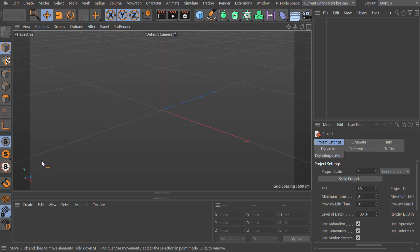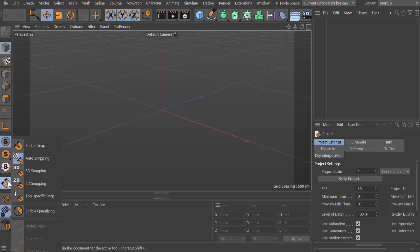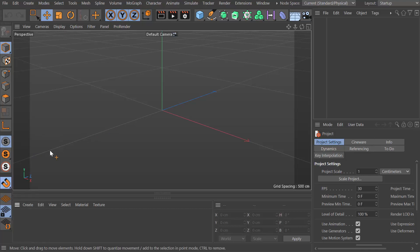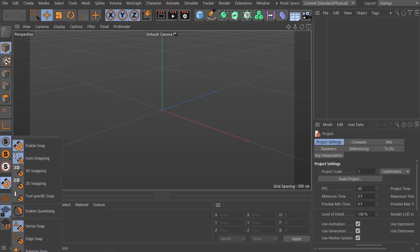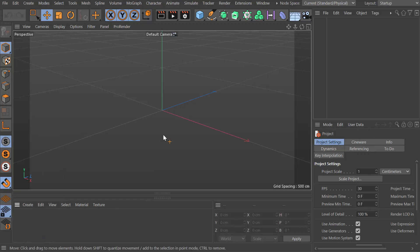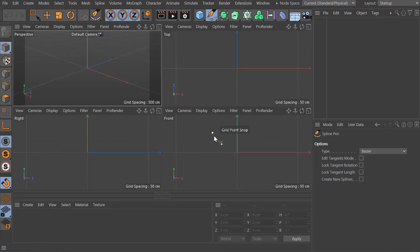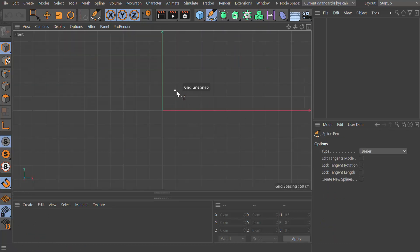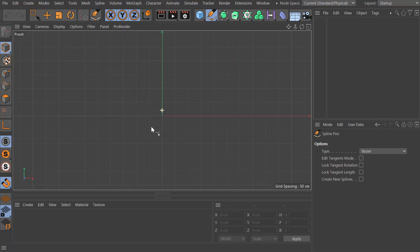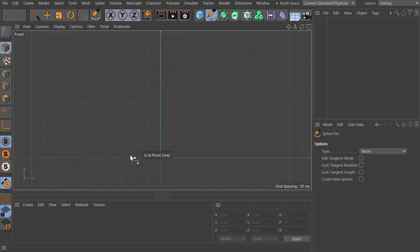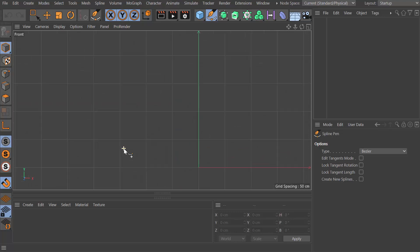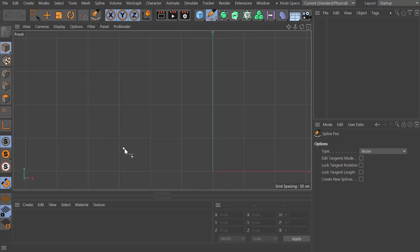I'm going to turn on snapping and make sure that work plane snap is turned on. We're going to start off using the pen tool. I'm going to go into a front view, maximize this so you can see it, and drag down so you can see what's going on here.